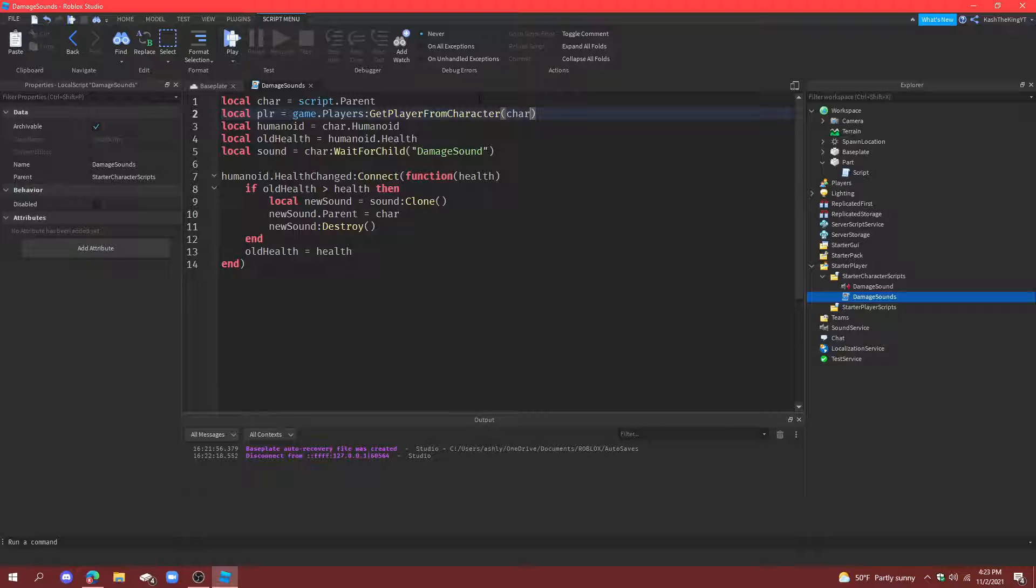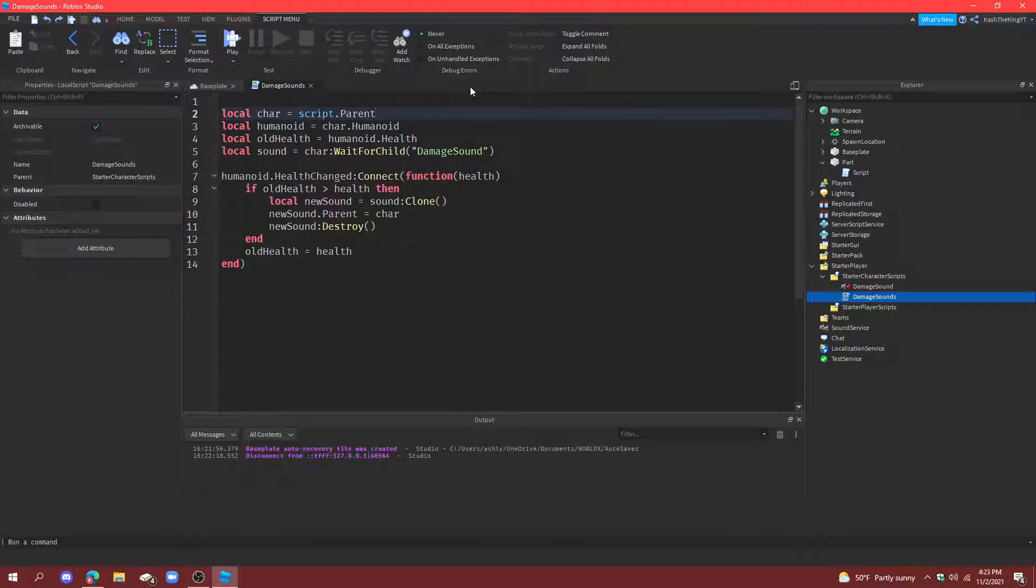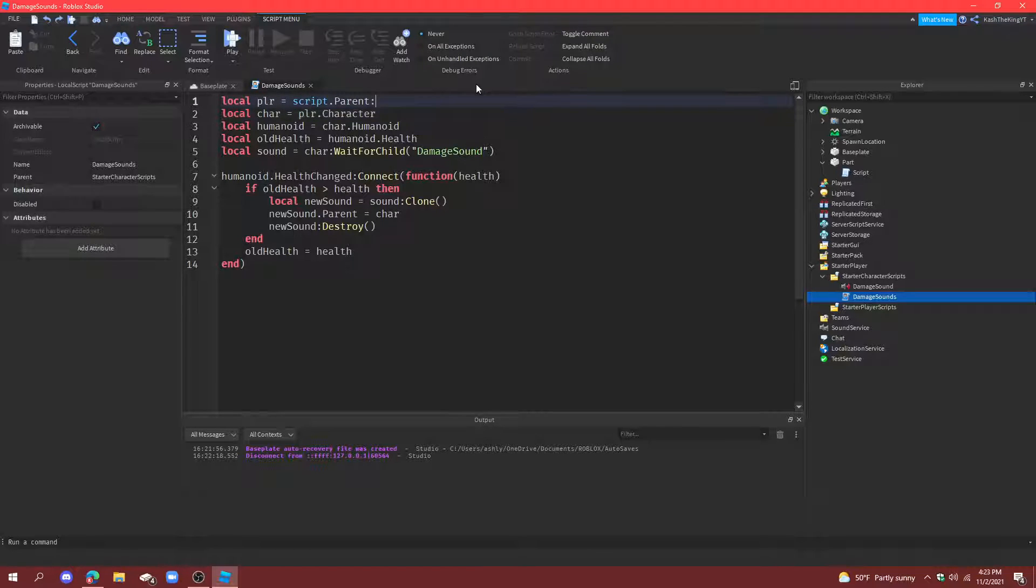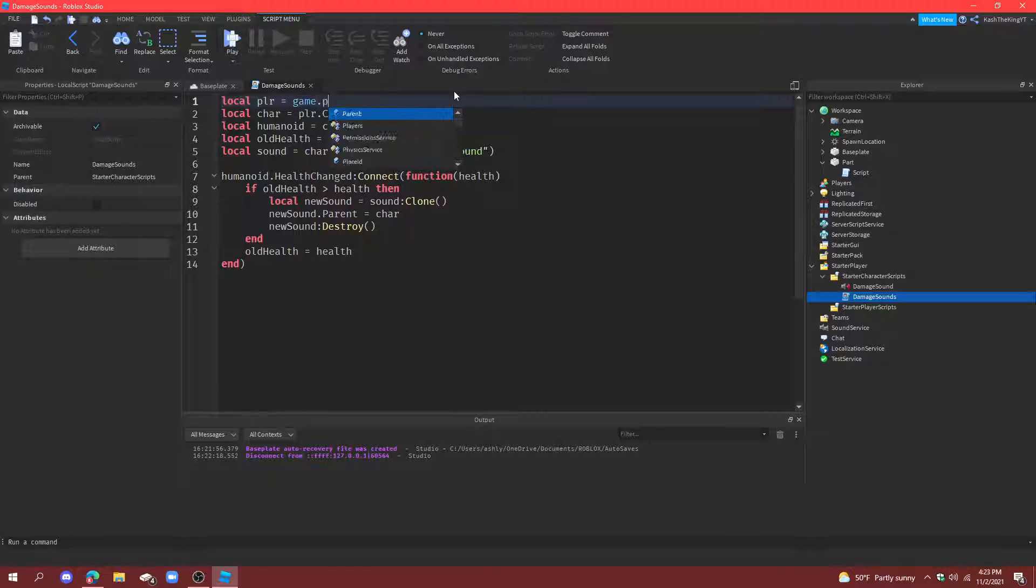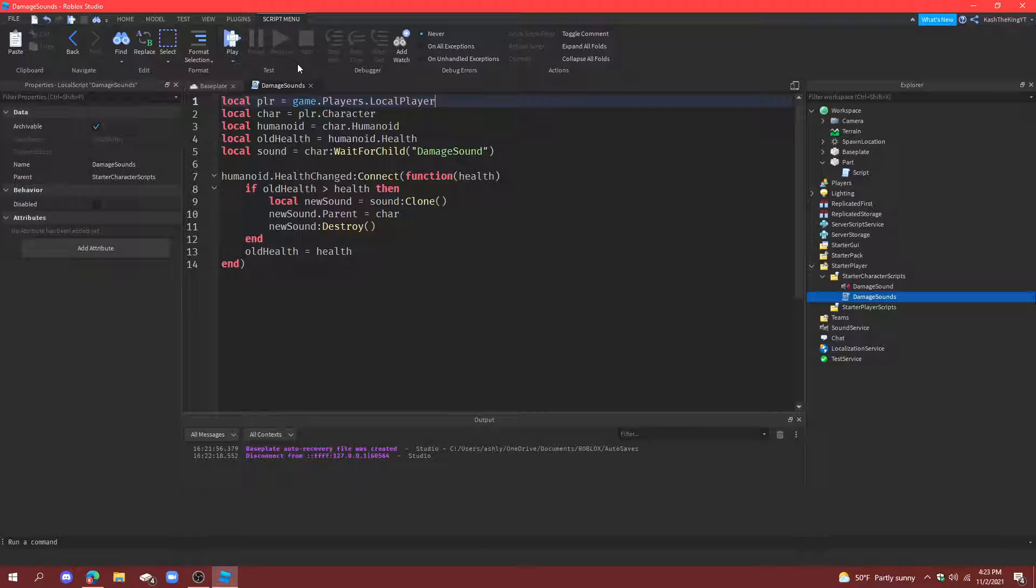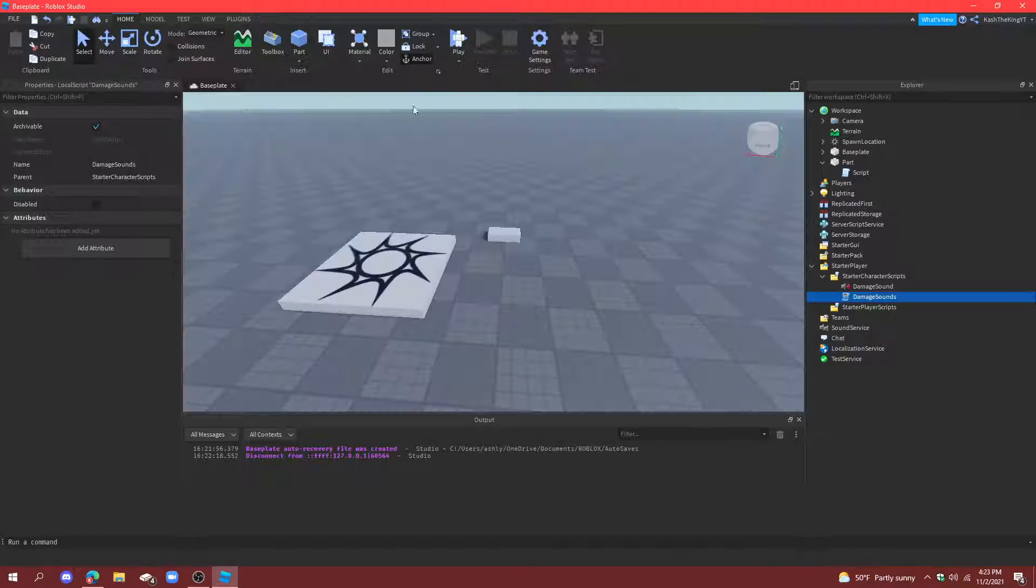Now, this works both ways, but, for simplicity's sake, if you just want you to hear it, which most people do, then, I'm just going to do it like this. Redo this. Yep, there we go.